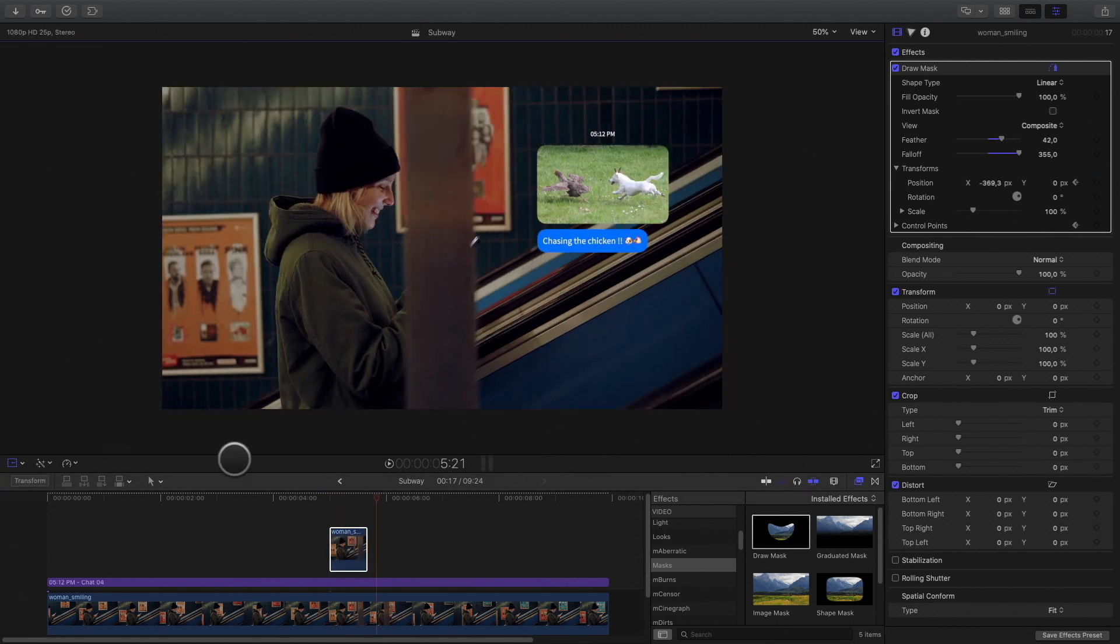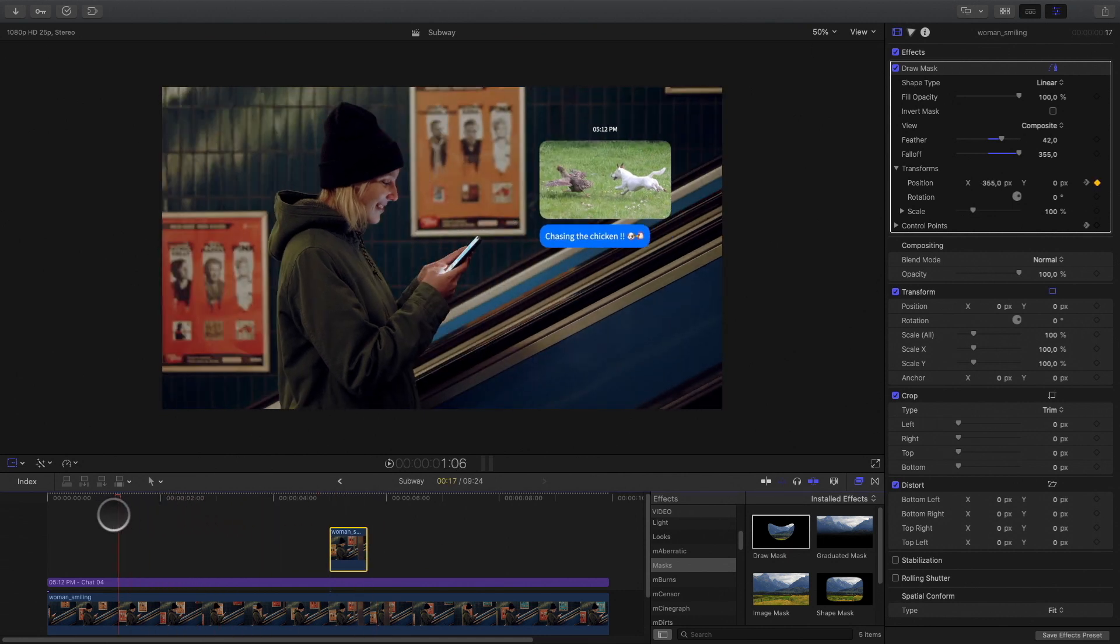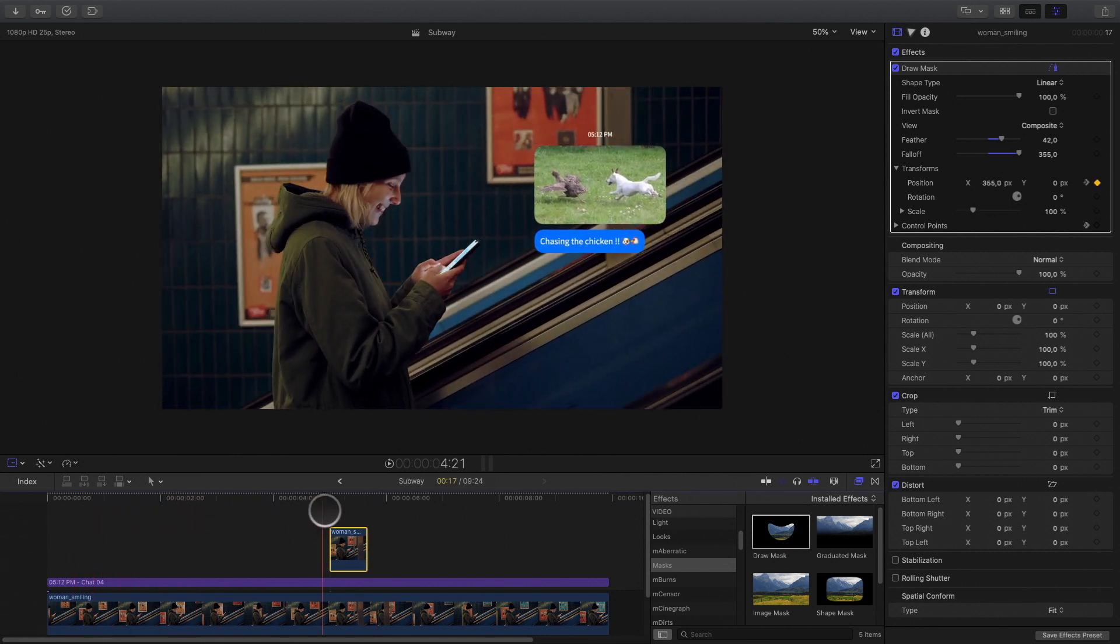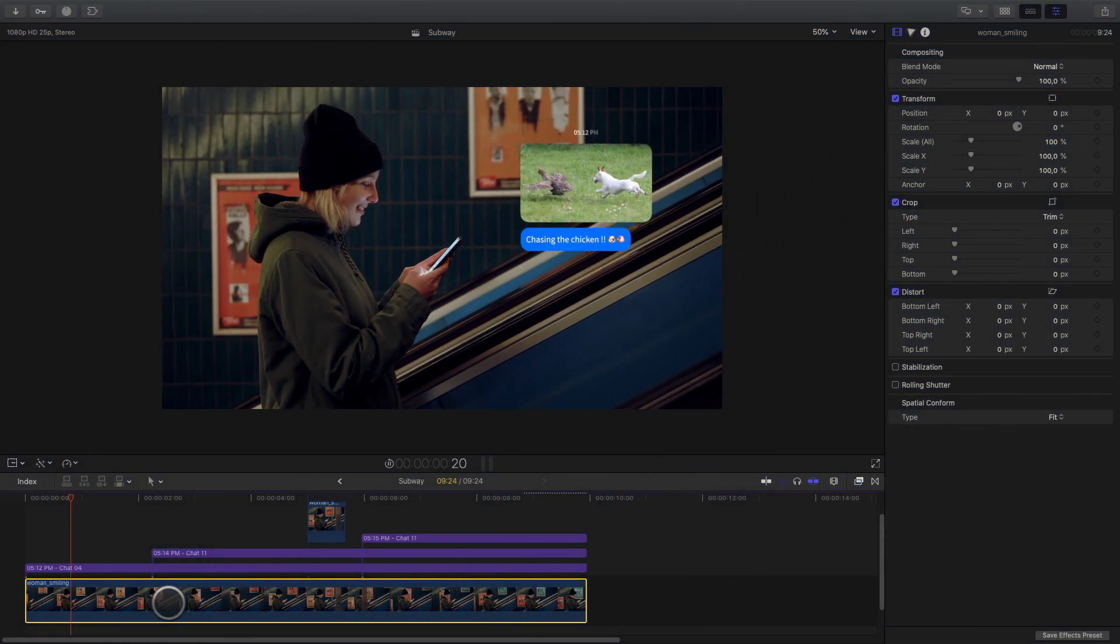To complete the project, I will apply the same techniques for the second message and the third message. And get this result.